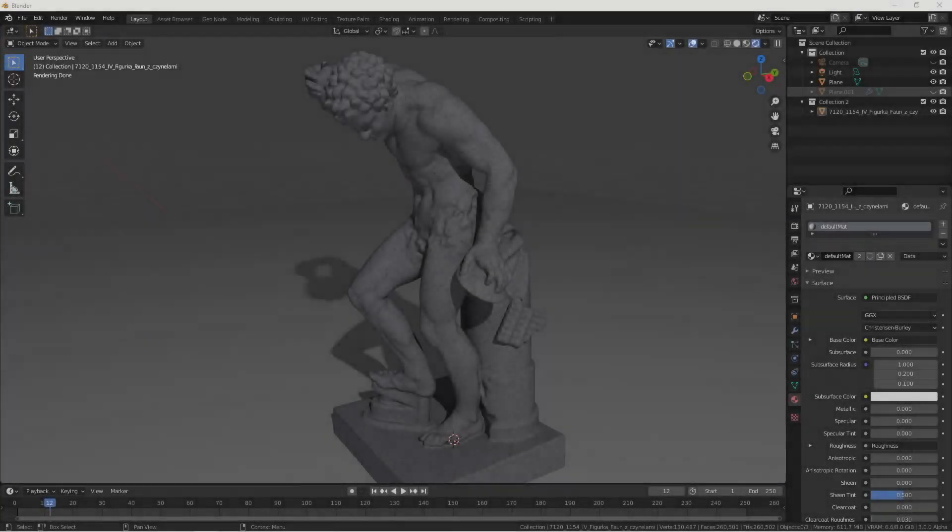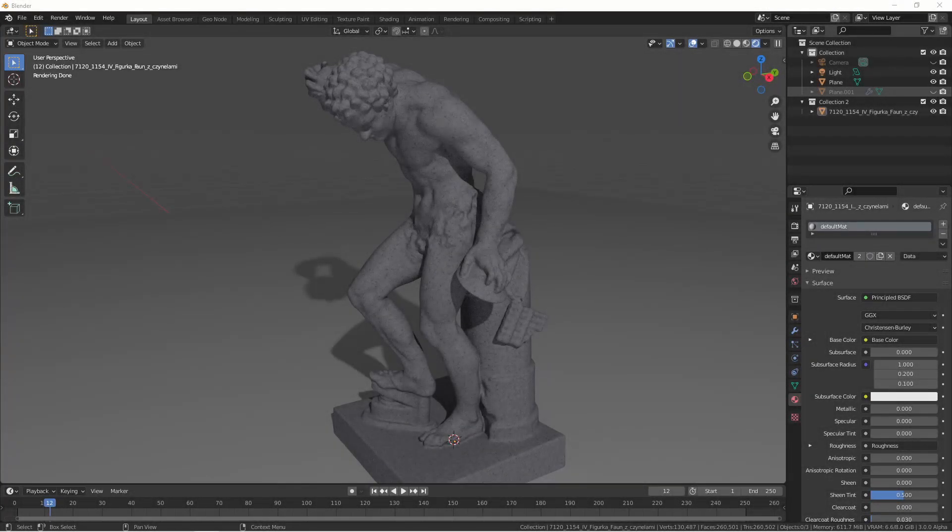Hey everybody, Johnny here. In this quick tip video we're going to take a look at how to use the decimate modifier to speed up our cloth simulations.